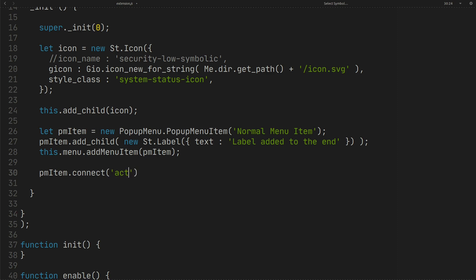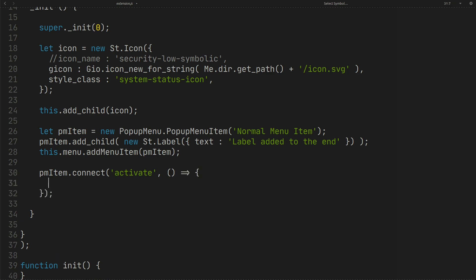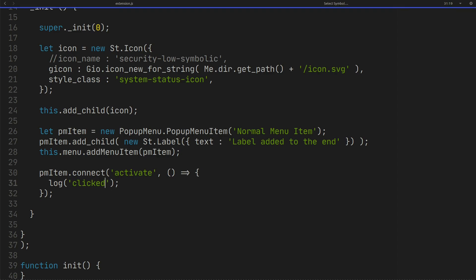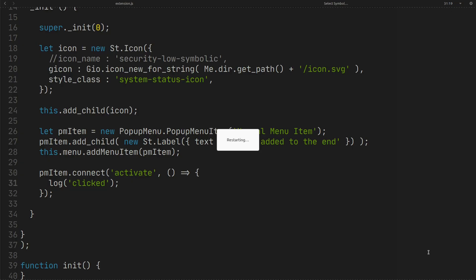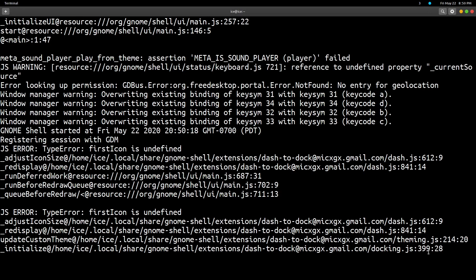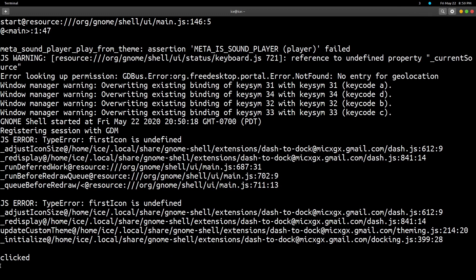For the click event, use Activate. Now, by clicking on the item, we have our log.